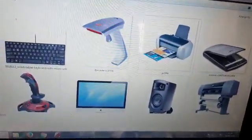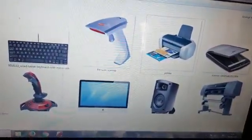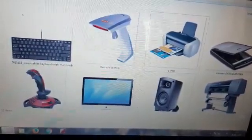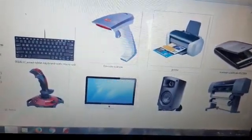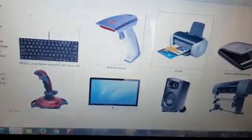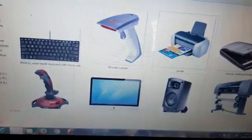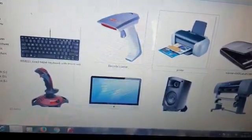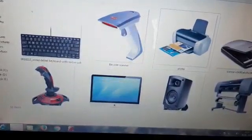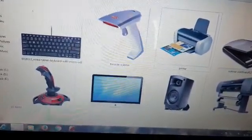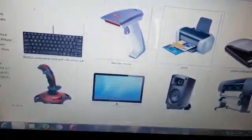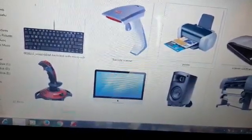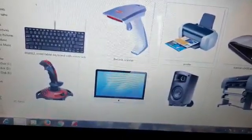Hello students, in your previous class you learned about some basic input and output devices such as mouse, keyboard, monitor, and speaker. But in this lesson you will learn more input and output devices. So without wasting your time, let's get started.